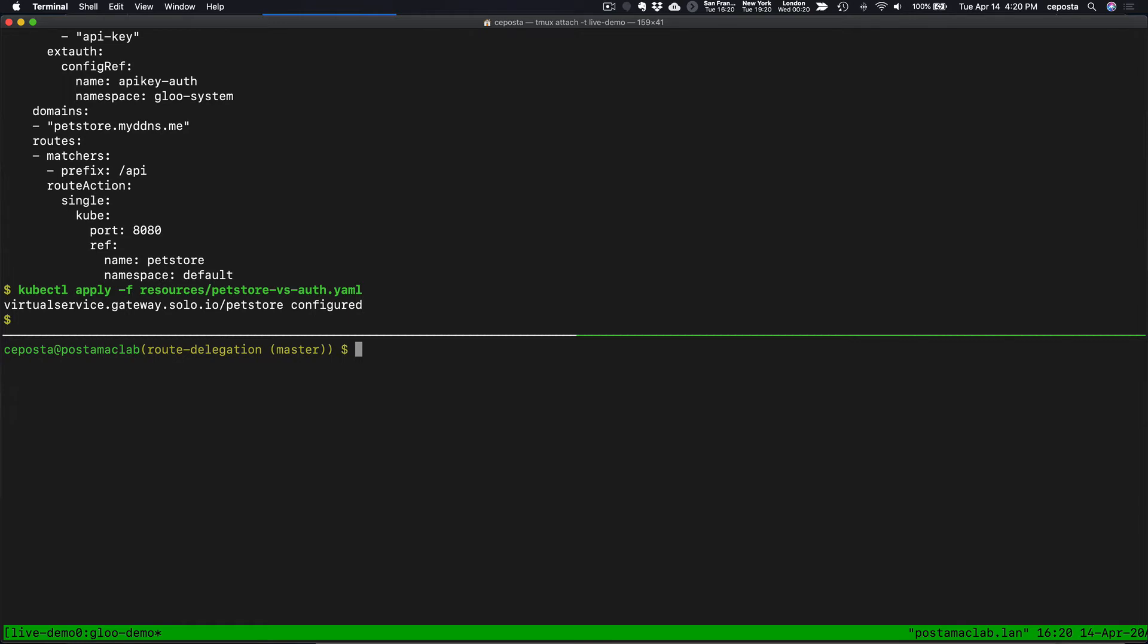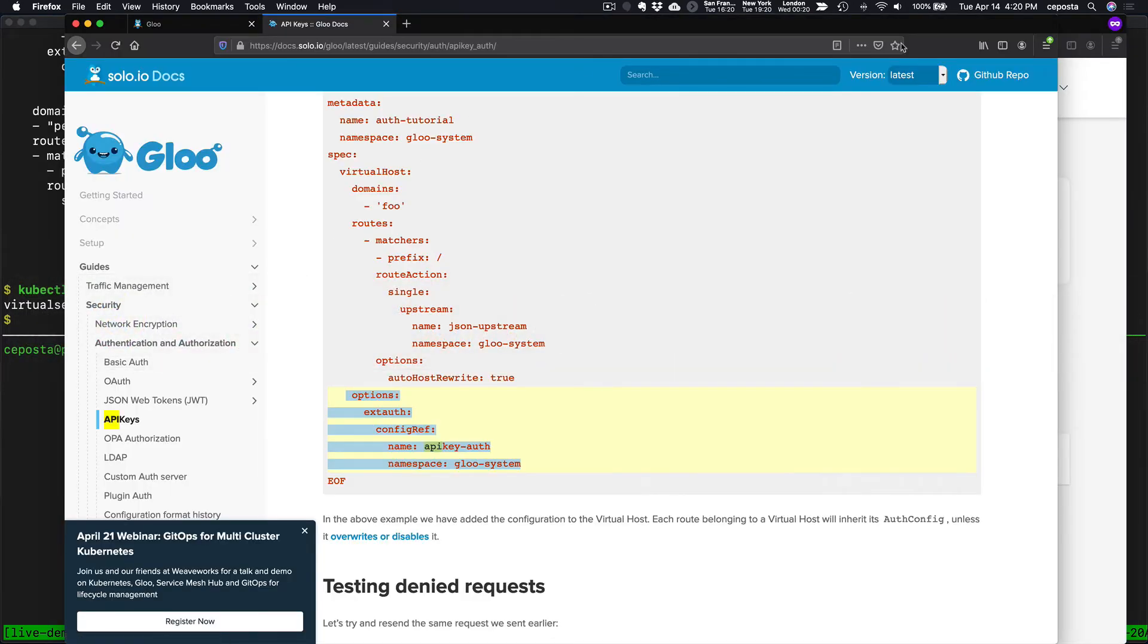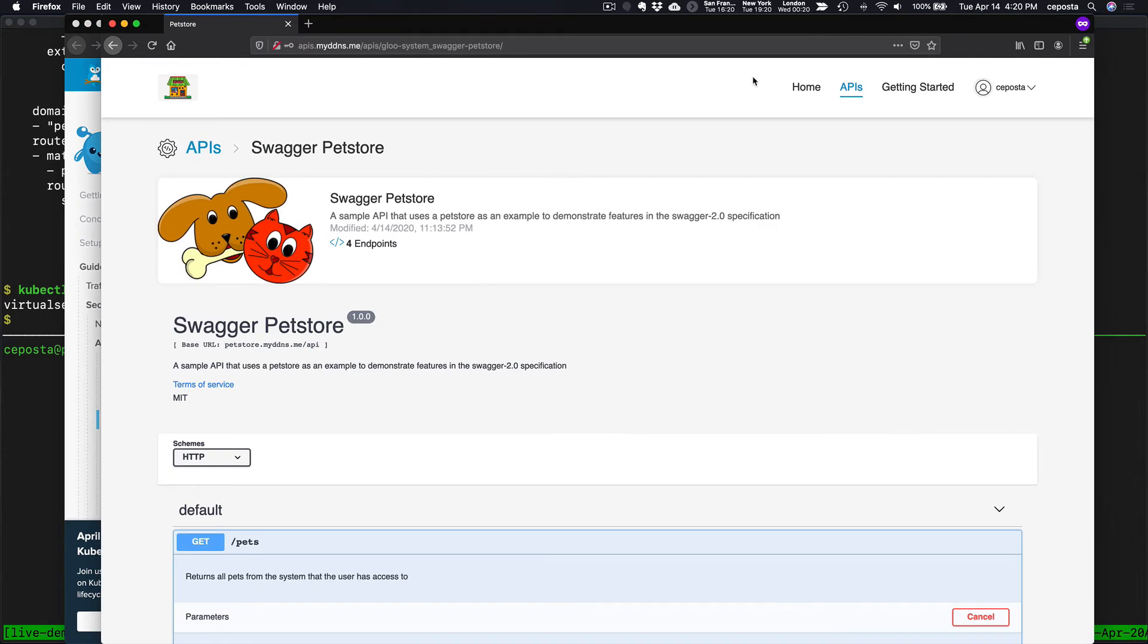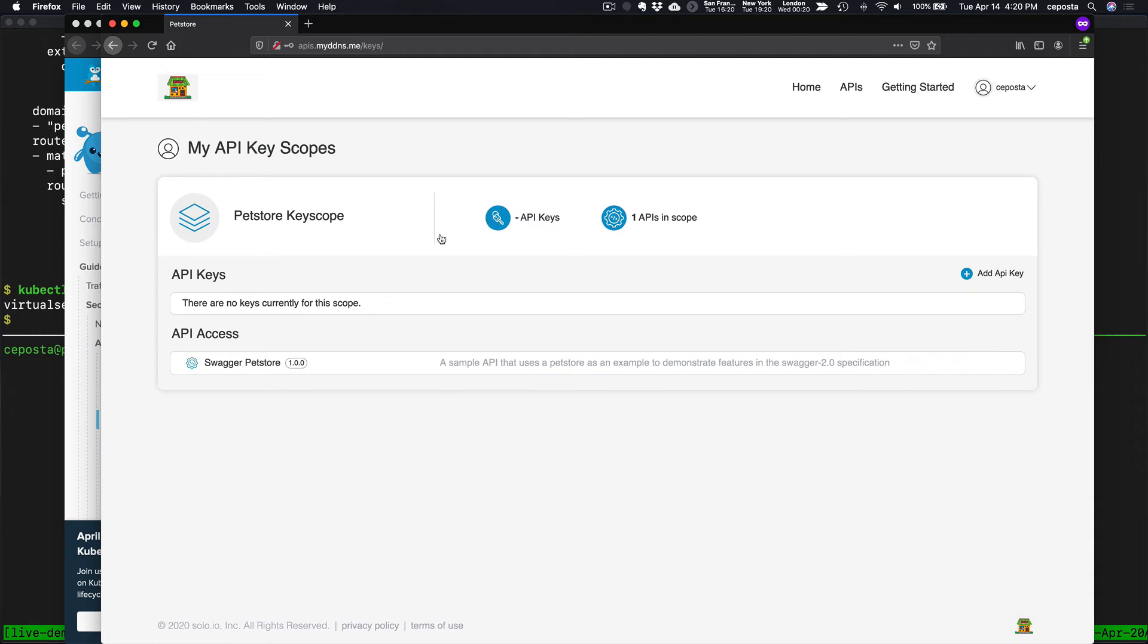So let's now create an API key and try to use it. So as a user here coming back to the portal, I can click on my name and I can click on API keys to click on API keys.